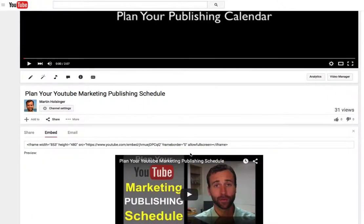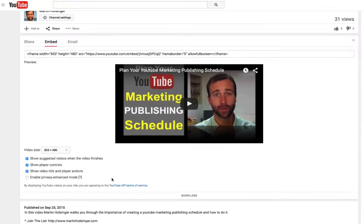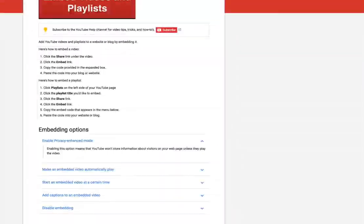Click 'show more' and then scroll down here towards the bottom, and you can see there are different options. I'm going to go through all of these. This first one says 'enable privacy enhanced mode.' YouTube says that enabling this option means that YouTube won't store information about visitors on your webpage unless they play the video.